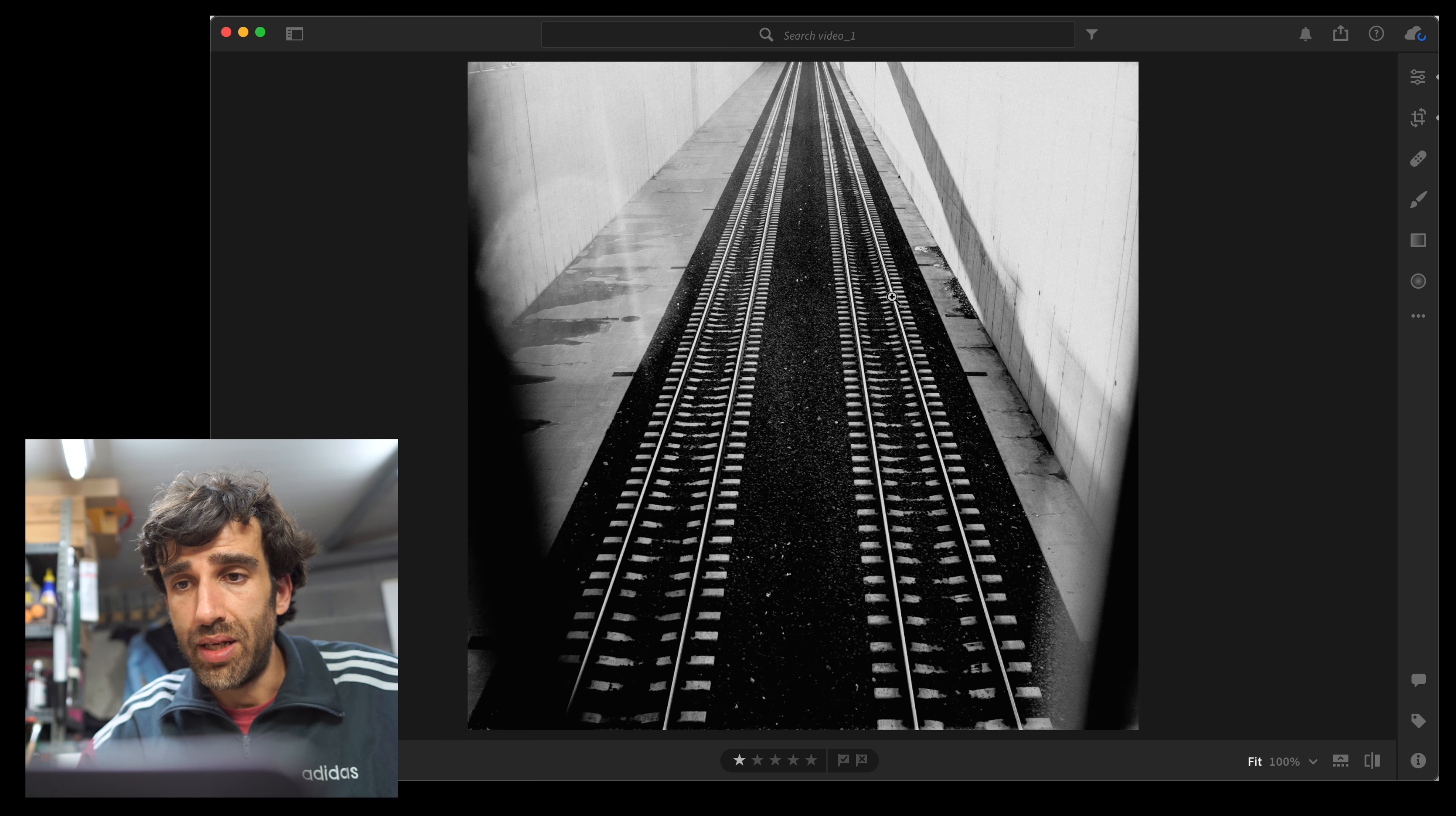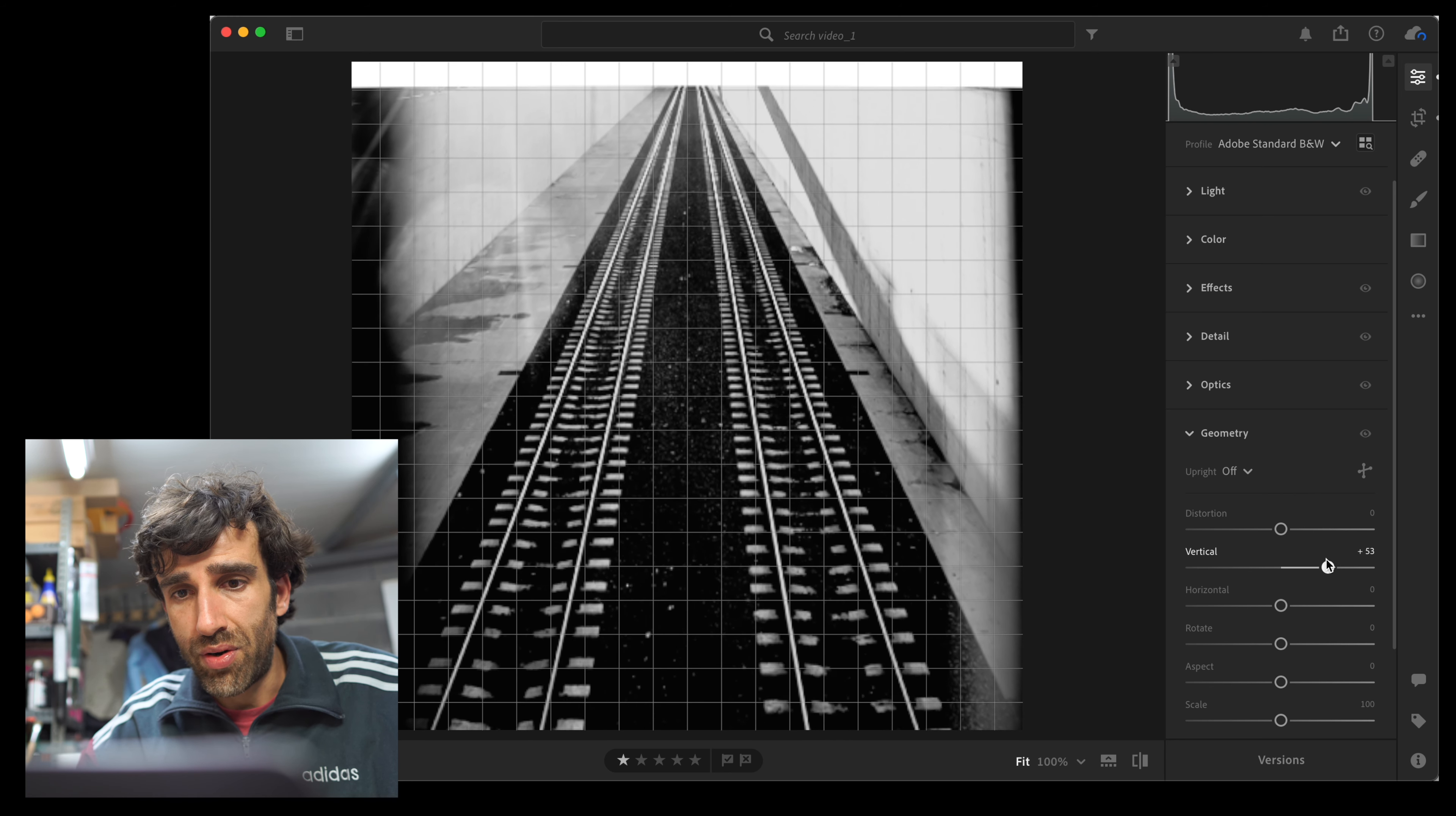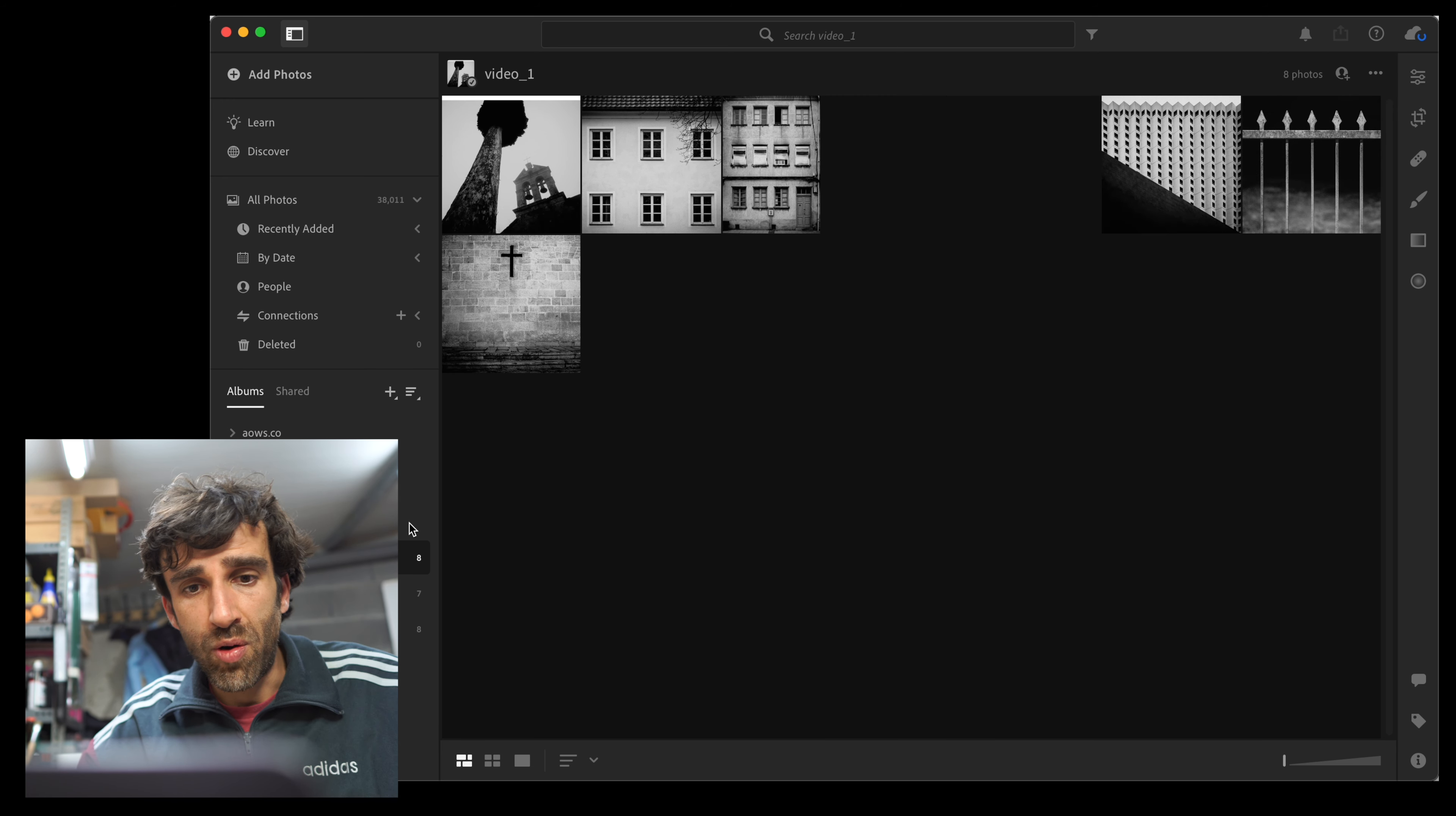And the last example, it's these train tracks. Again, they are lines that seem to converge on the top of the frame, and by using this tool, we can make that effect even greater, something like that. And in my opinion, making for a better image.